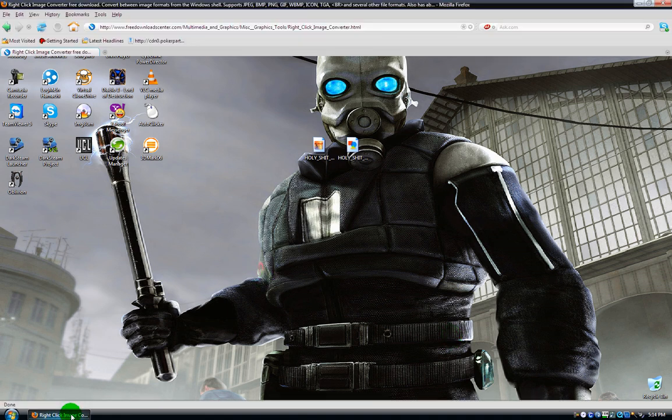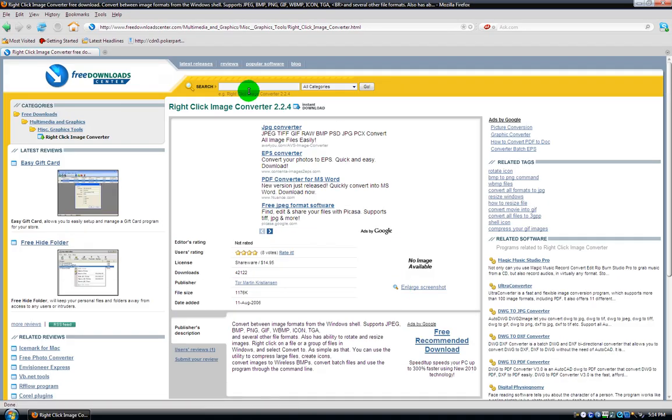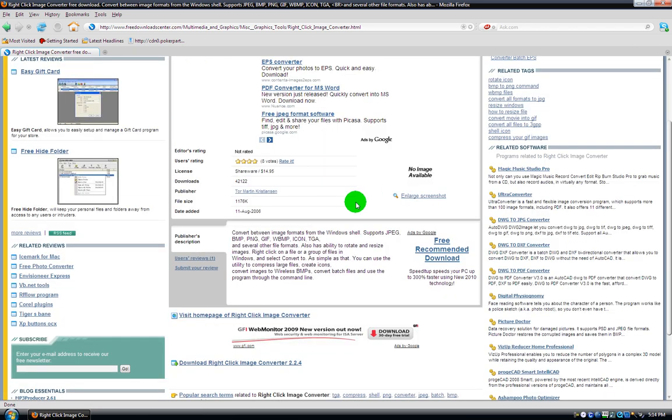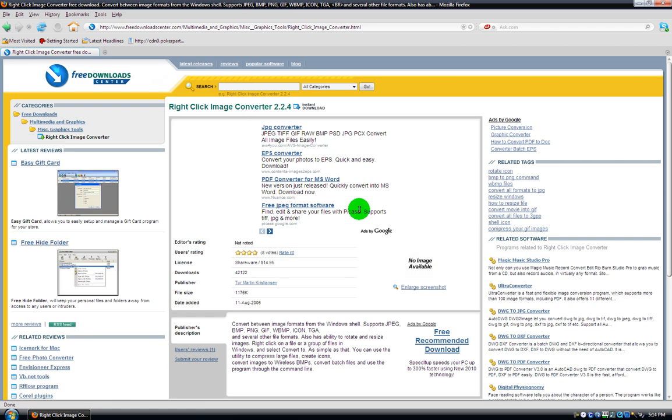It's at Free Download Center dot com. There's no viruses or anything. Right here, just go to instant download.